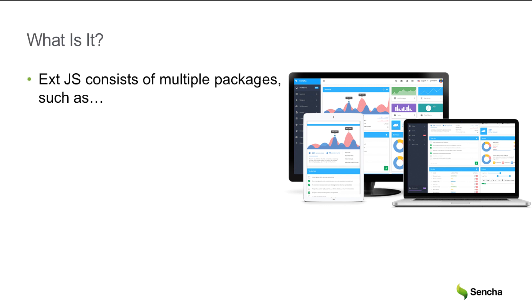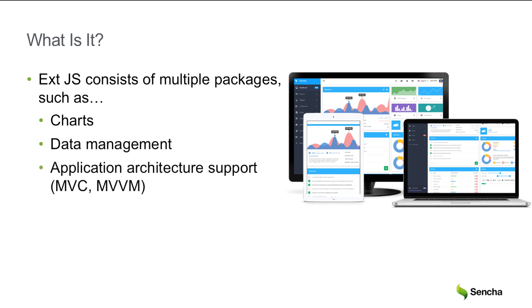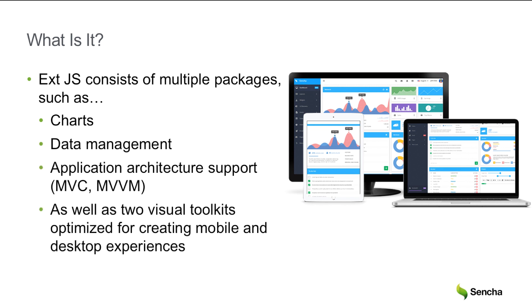Ext.js consists of multiple packages, such as charts, data management, application architecture support, as well as two visual toolkits optimized for creating mobile and desktop experiences.